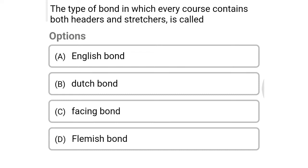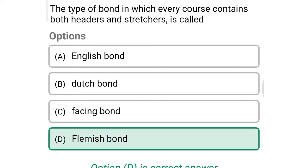Next question: the type of bond in which every course contains both headers and stretchers is called — option A: English bond, option B: Dutch bond, option C: facing bond, option D: Flemish bond. The correct answer is option D: Flemish bond.